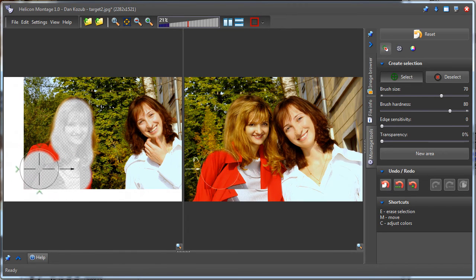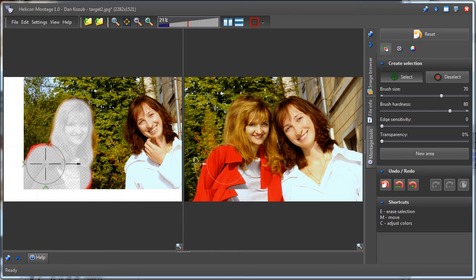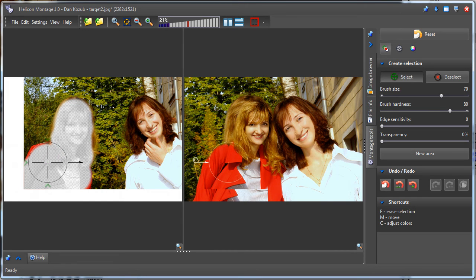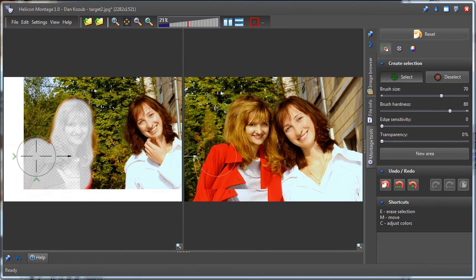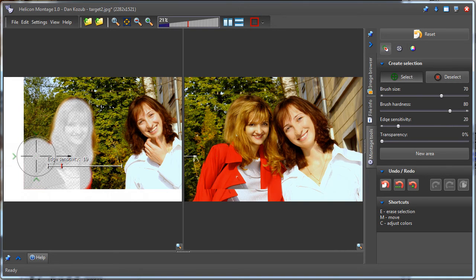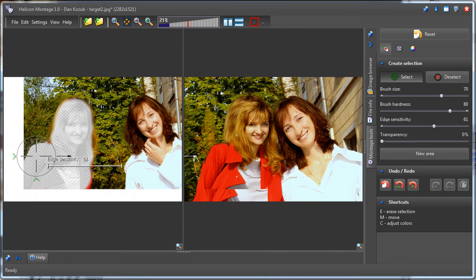I have to use the edge sensitivity parameter to make the selection brush sensitive to the color. Then, the brush will select similar colors and exclude all other colors. This lets me select all of a figure, and nothing beyond it, precisely.